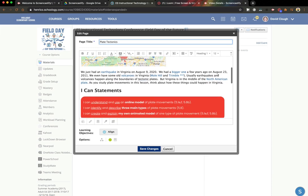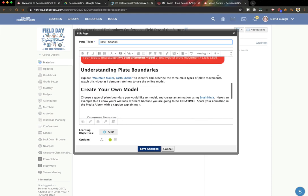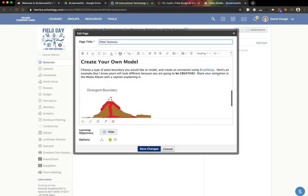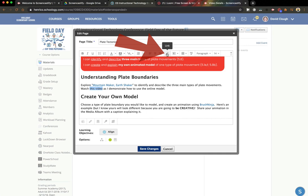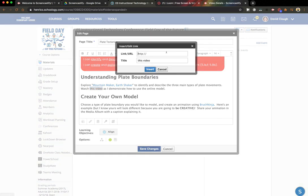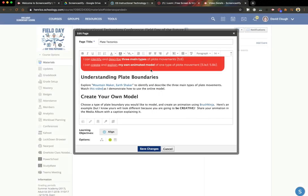And I want the link to appear in this section right here, where I say watch this video. So I'm going to highlight the words this video, and I'm going to hit the link button, and paste in the link to the video, and then hit insert, and hit save changes.